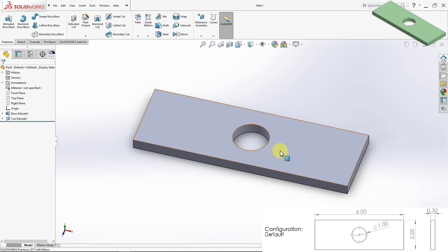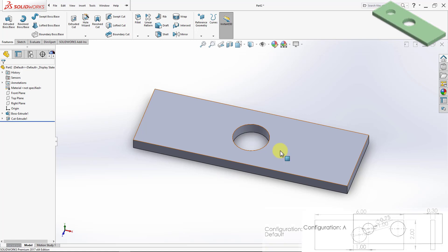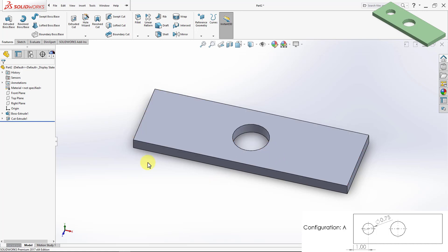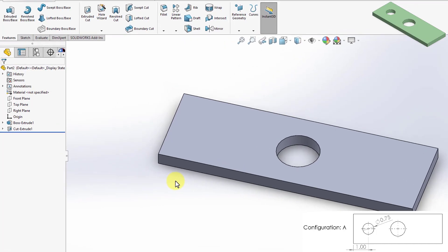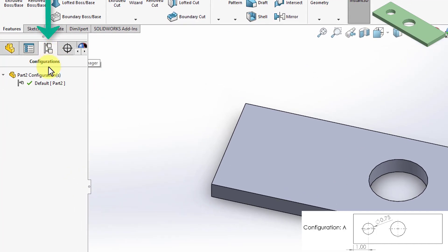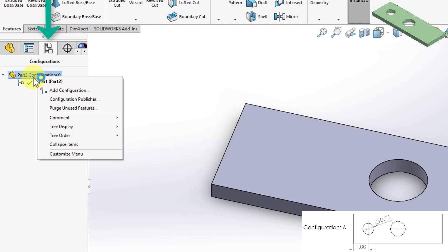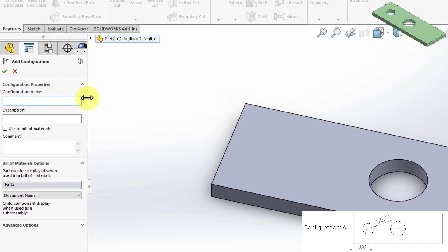Now I will go ahead and create configuration A, which is a variation of the default configuration we just created. To create this additional configuration, we'll go to the configuration manager, then right-click on the part number and select 'Add Configuration.' The configuration name is A, and in the description I'm going to write 'hole on the left,' then click OK.